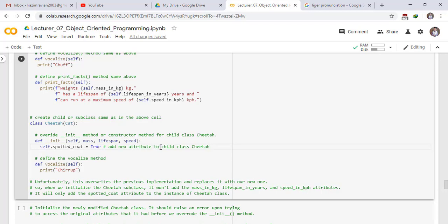We add the new spotted_coat attribute to the Cheetah child class and define the vocalize method to print chuff. Unfortunately, this overrides the previous implementation and replaces it with our new one. So when we initialize the Cheetah subclass, it will not add the mass_in_kg, lifespan_in_years, and speed_in_km_per_hour attributes — it will only add spotted_coat.